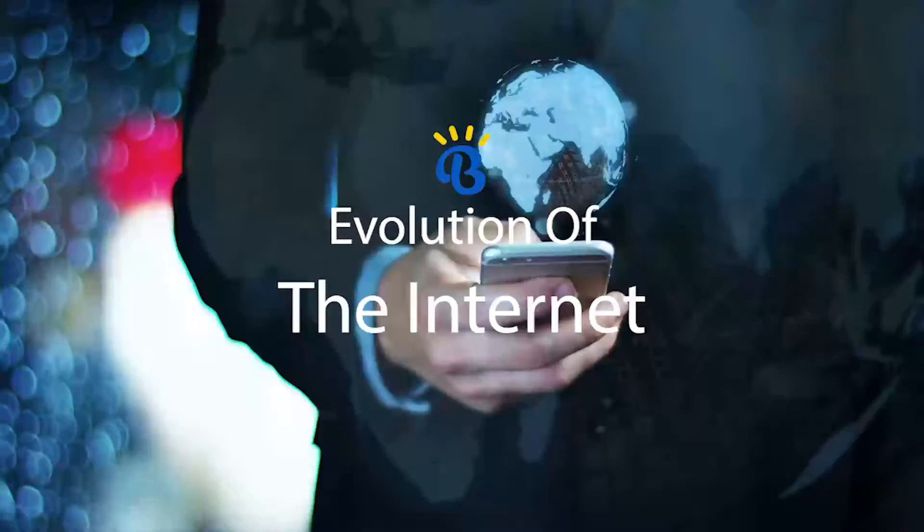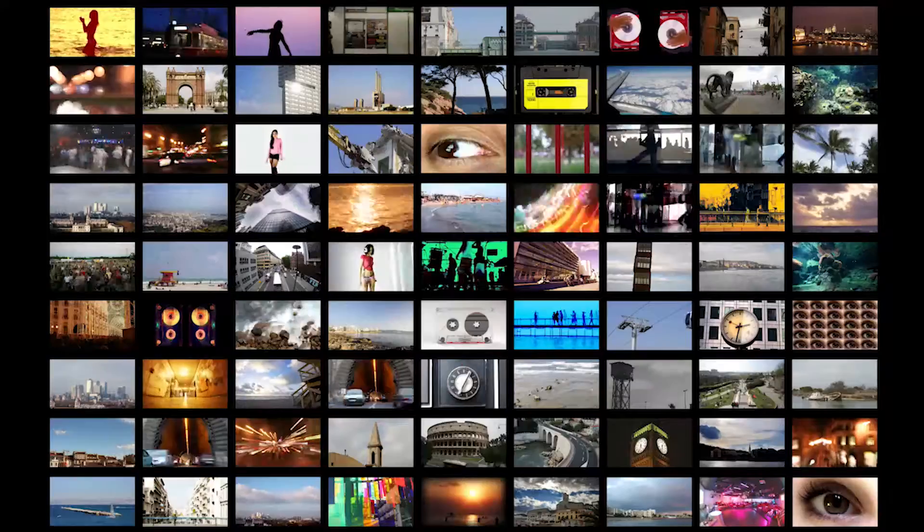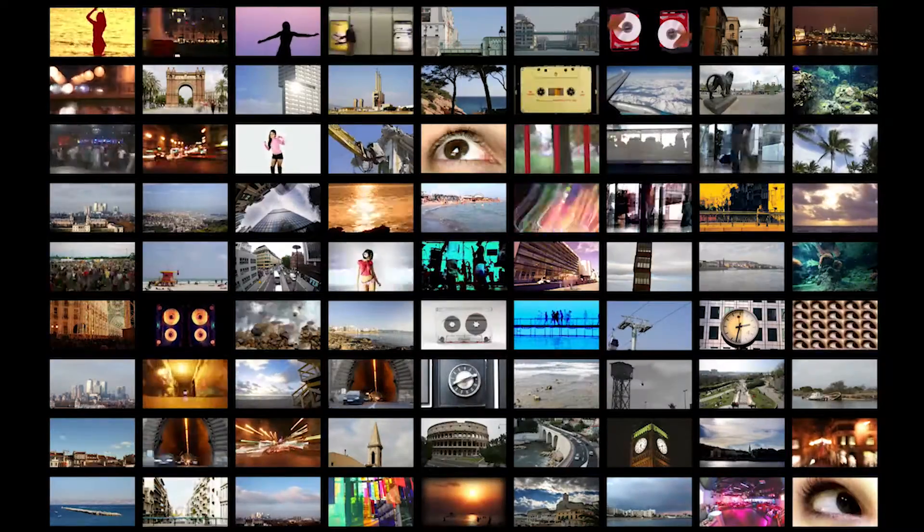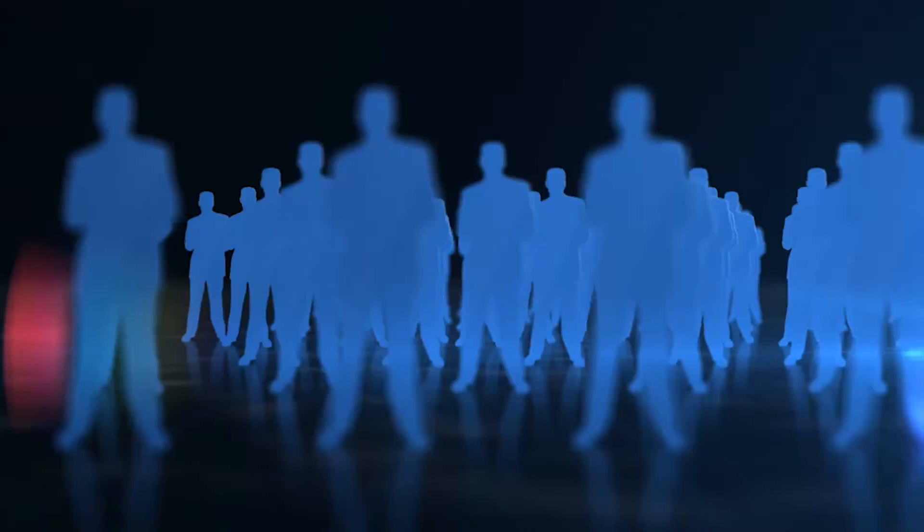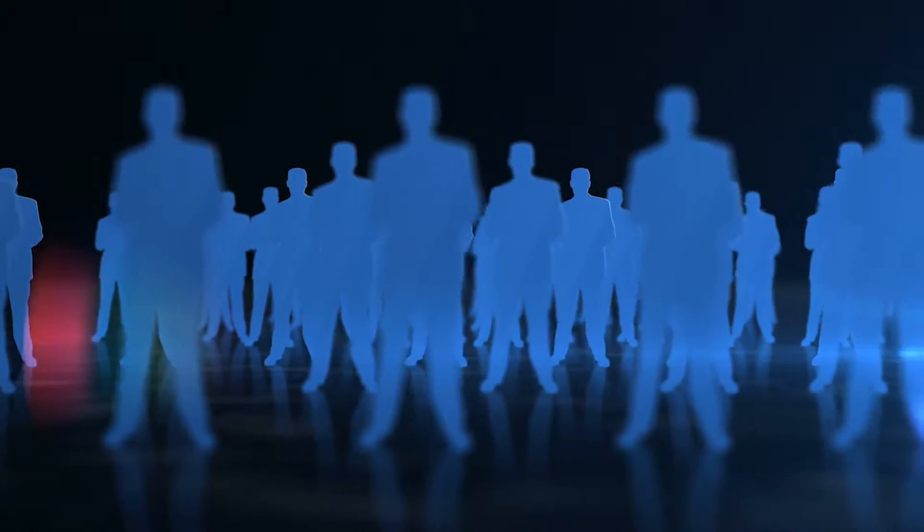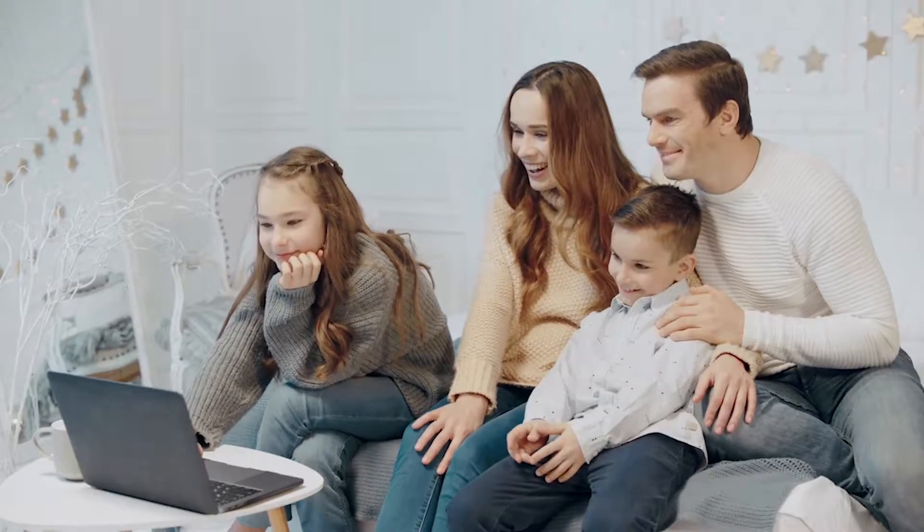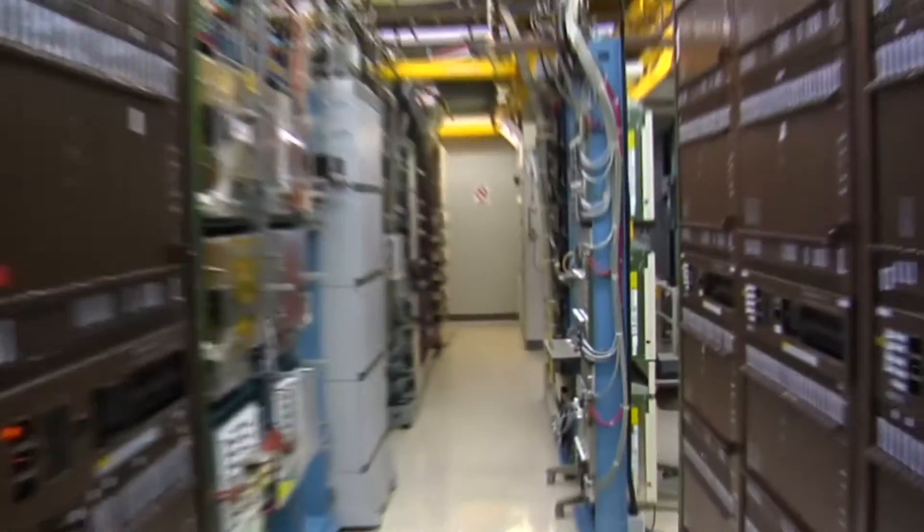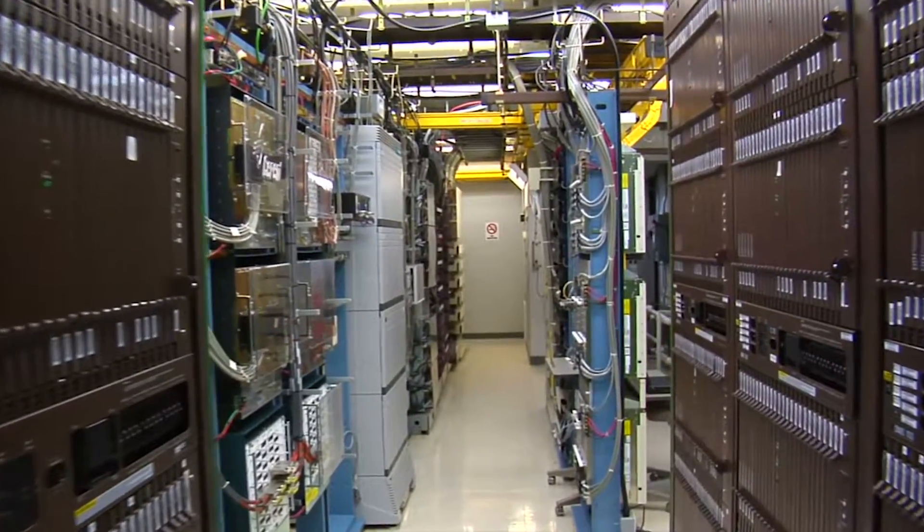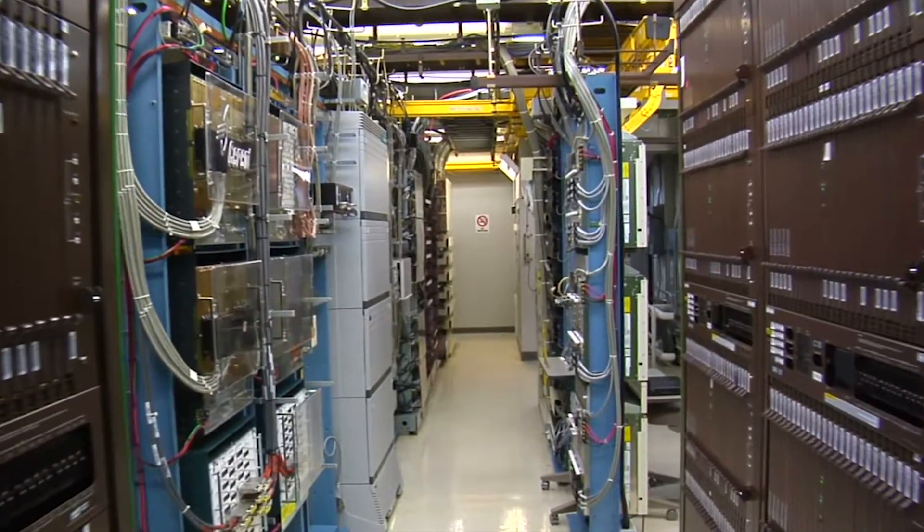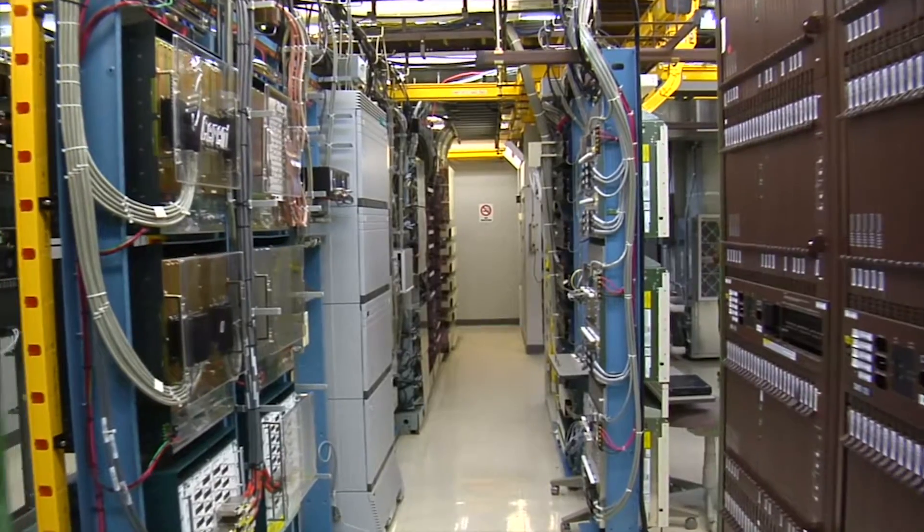Evolution of the internet. If you're watching this video, then you're among the billions of people using the internet. Unfortunately, not many know what the internet is all about and where it came from, and that is exactly what I'm going to show you in this video.